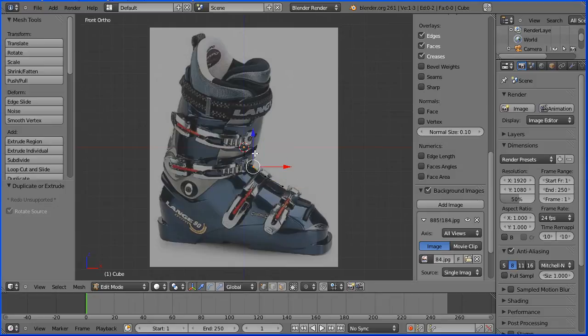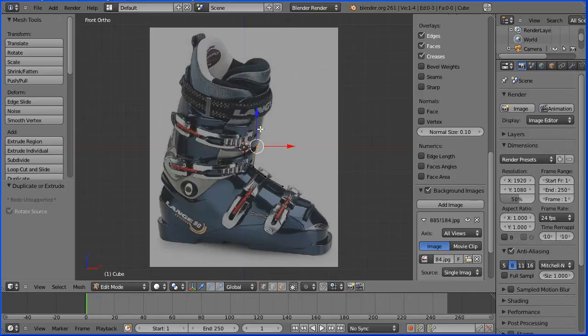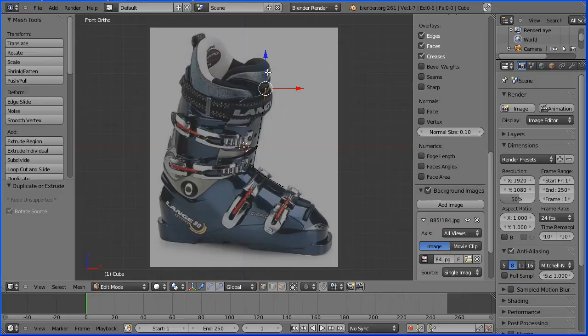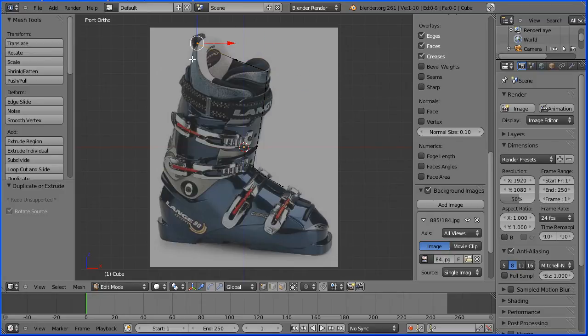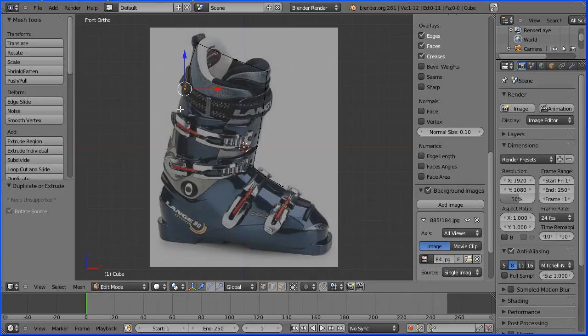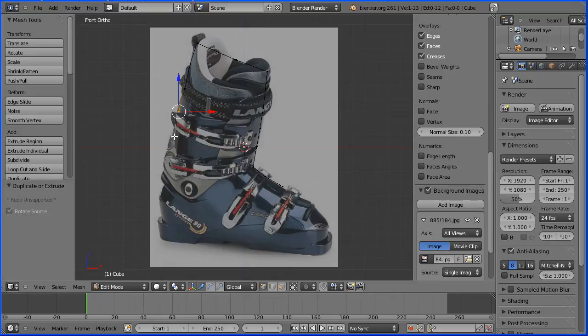Now if you changed your selection to left clicking, you'll have to hold down control and click with the right mouse button. Now I'm not going to make a model of a ski boot, I'm just using its shape, roughly.